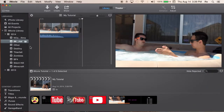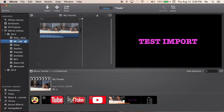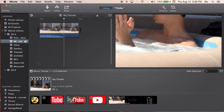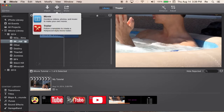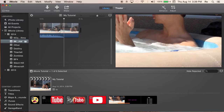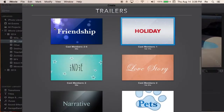It should be already open, and we're in our iMovie event. What we're gonna do is, straight off the bat, we're gonna go up to this little plus sign at the very top. We're gonna create, and instead of movie like we've normally been doing, we're gonna go to trailer. And it says: follow a template to create a Hollywood style movie trailer.